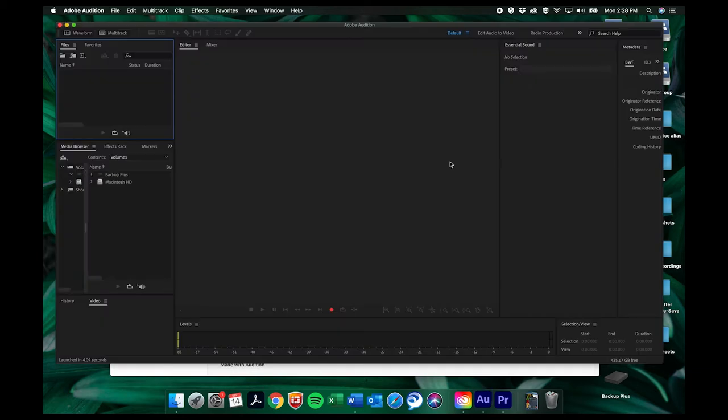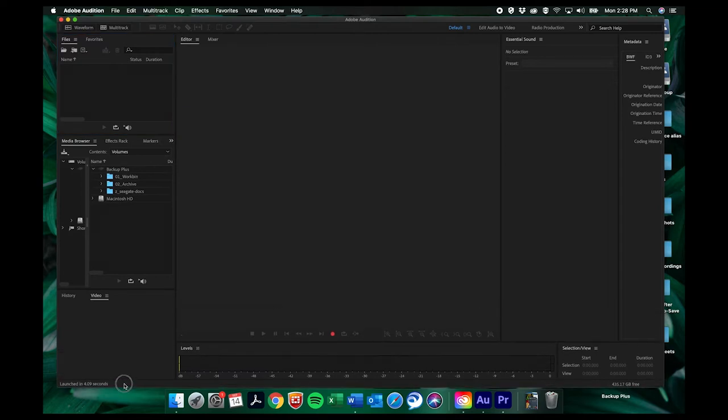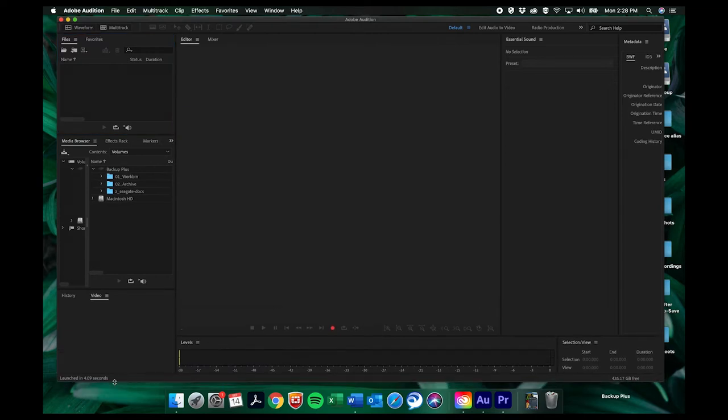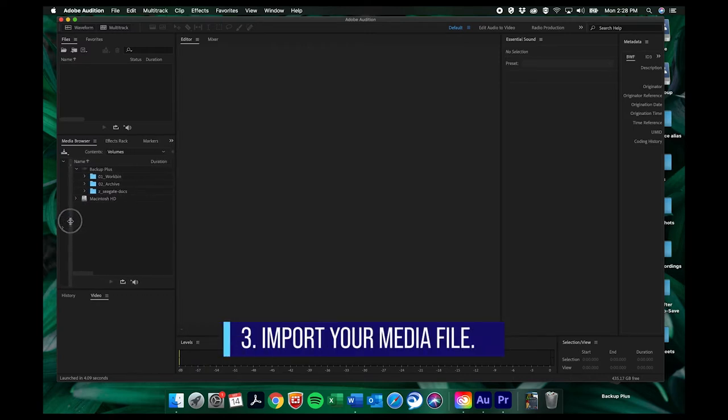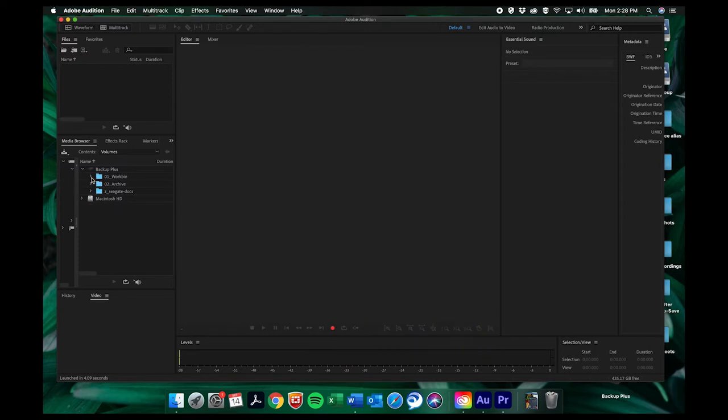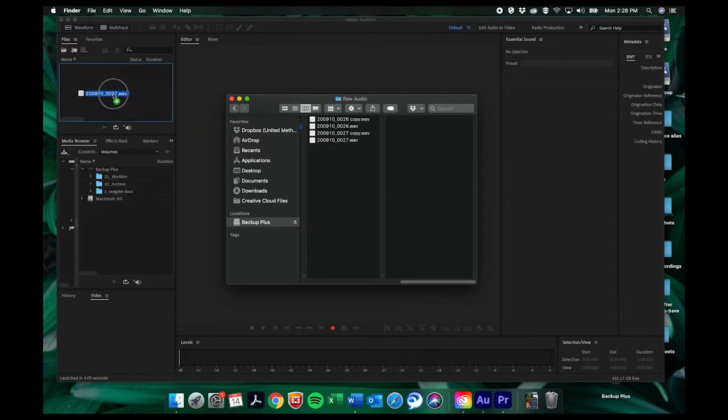So we'll open up Audition and this is the main dashboard. And so now we need to import our media. You can do that several different ways. You can find it right here in the media browser panel. You can look through the drives and find where your file is. If you already have it open in a finder then you can just drag and drop it in there.